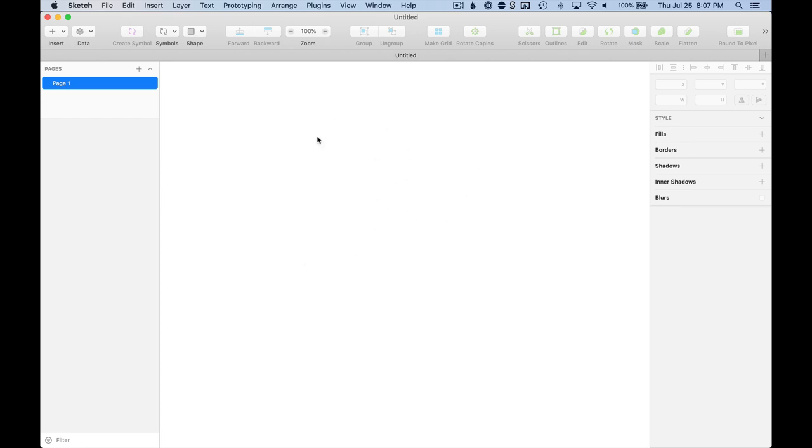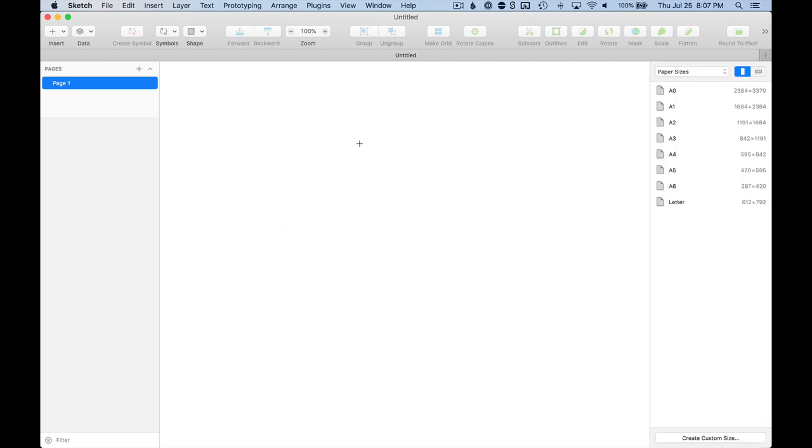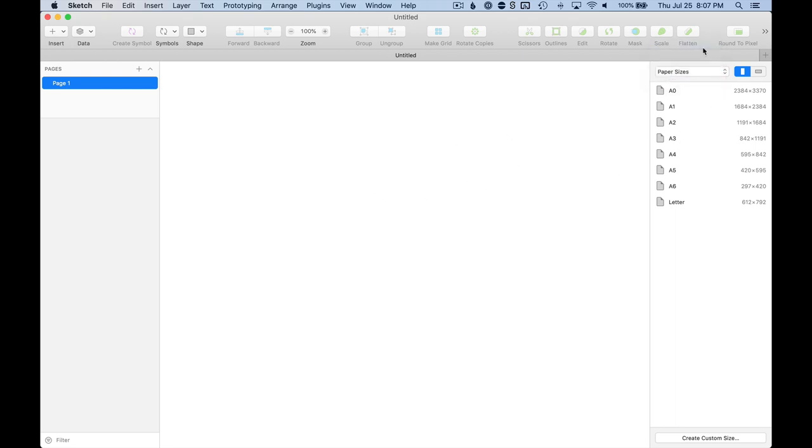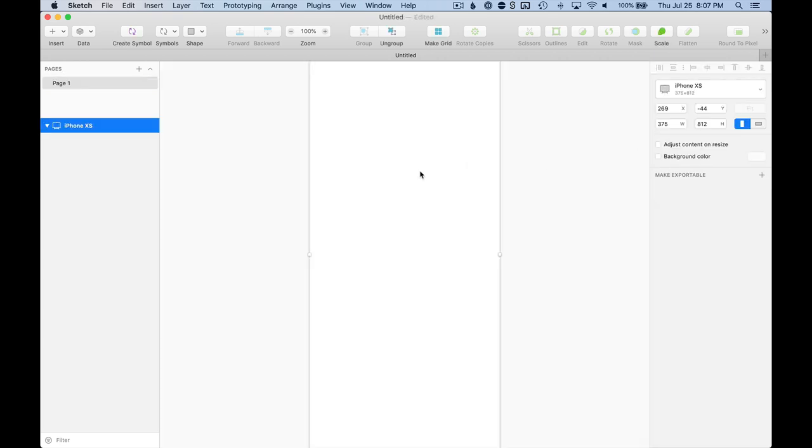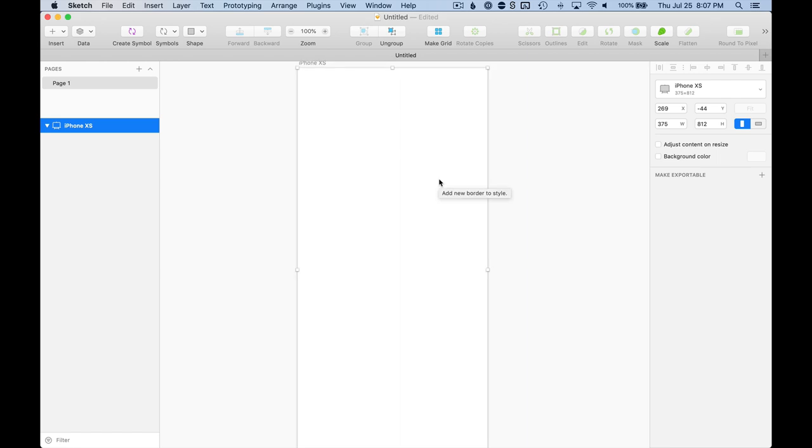First I just want to start with my canvas. I'm going to hit A and grab my artboard tool. I'm going to go ahead and pick an Apple device, and why don't we do the iPhone XS. That's a pretty standard iPhone size.